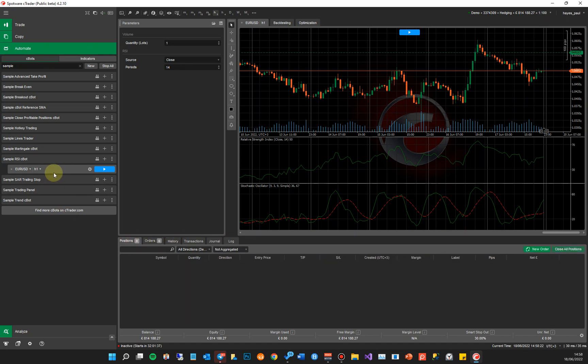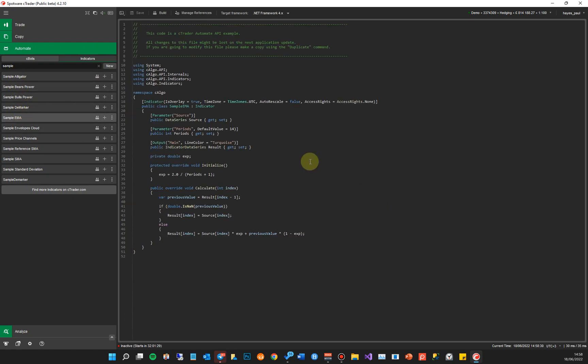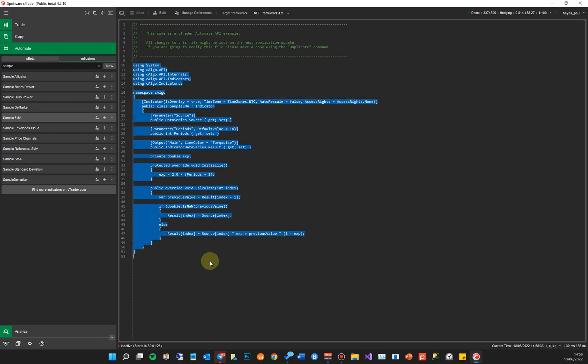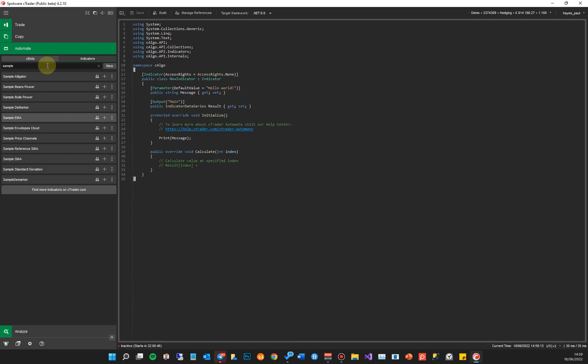On the indicators section it's the same thing — you've got some example indicators that Spotware have provided. The structure of this code, if you're a beginner or new to cTrader Automate or Microsoft C#, is something our classes will explain in detail — each line and how it works. Whether you're an experienced trader or a new trader, we'll help you learn to code basic things first, then advance to more complex systems. There are a lot of benefits to being able to do this yourself. Our first course, for example, is to send alerts or Telegram alerts when a certain trade signal occurs on an indicator.